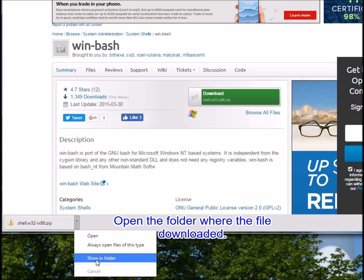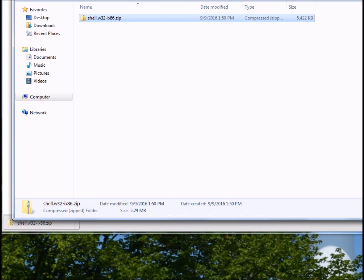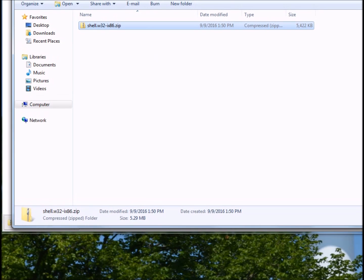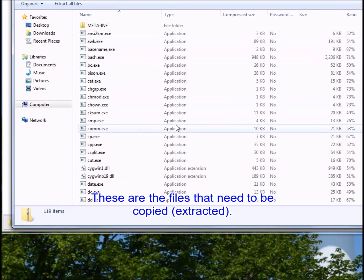Open the folder where the file downloaded. Open the zip file to extract its contents. These are the files that need to be copied.